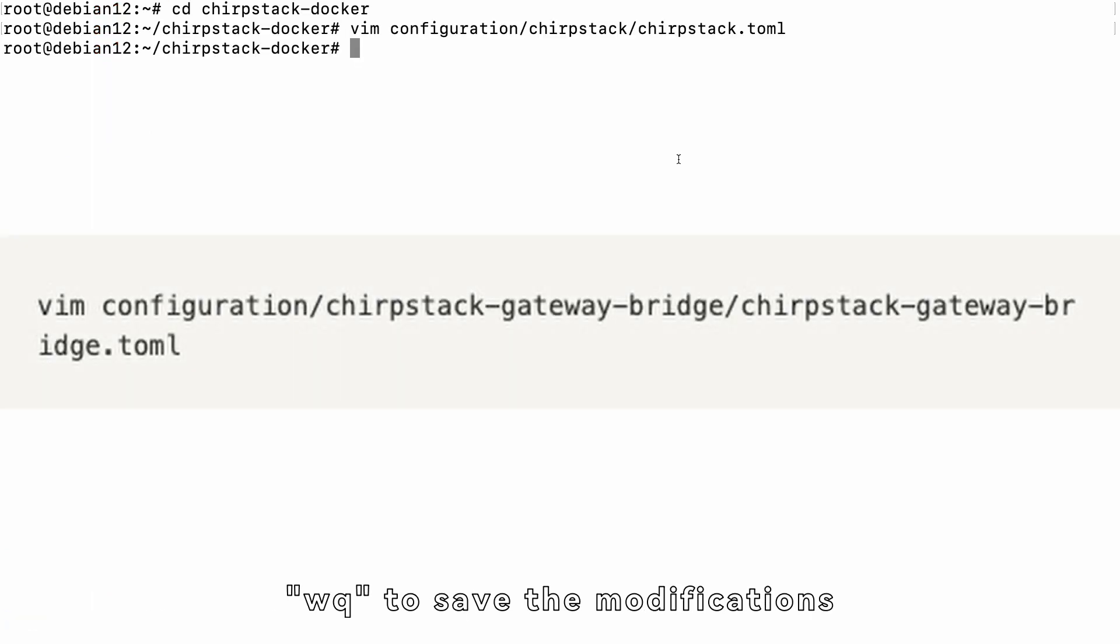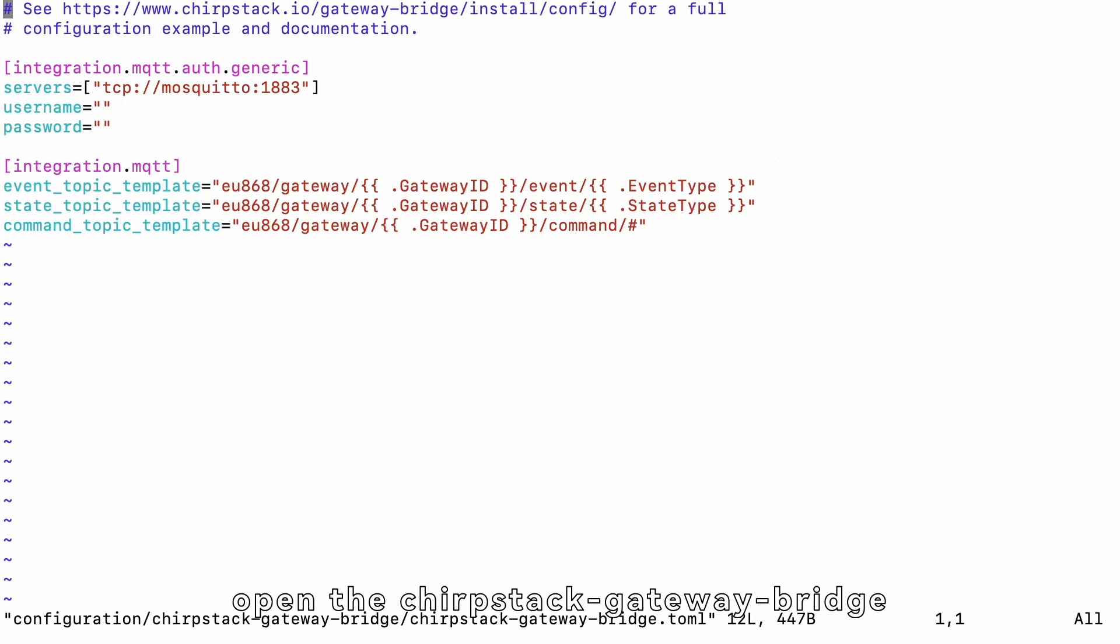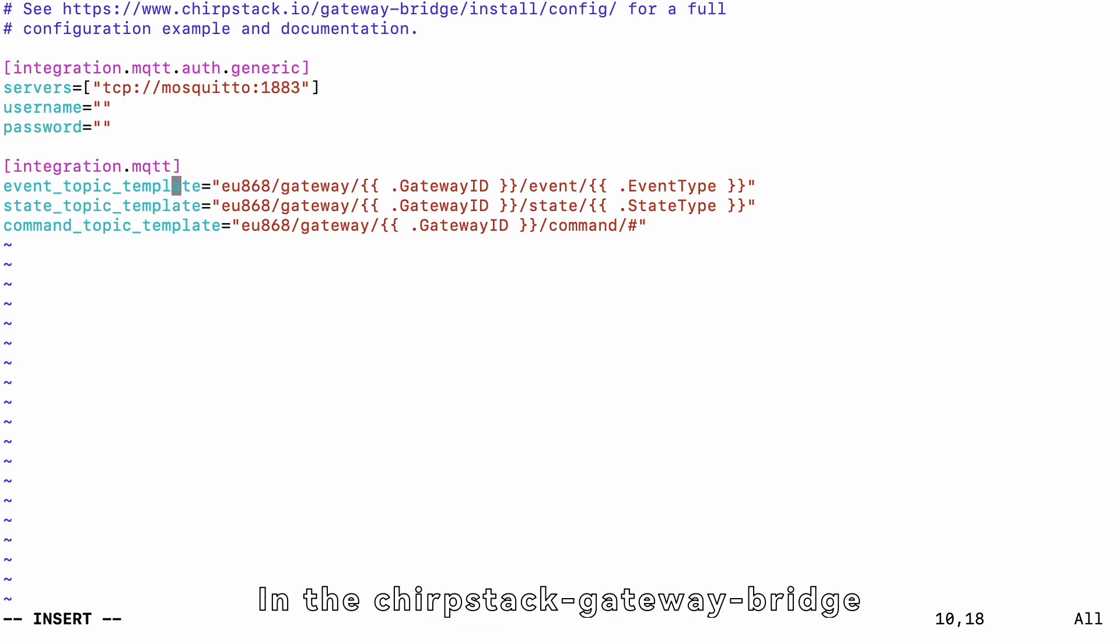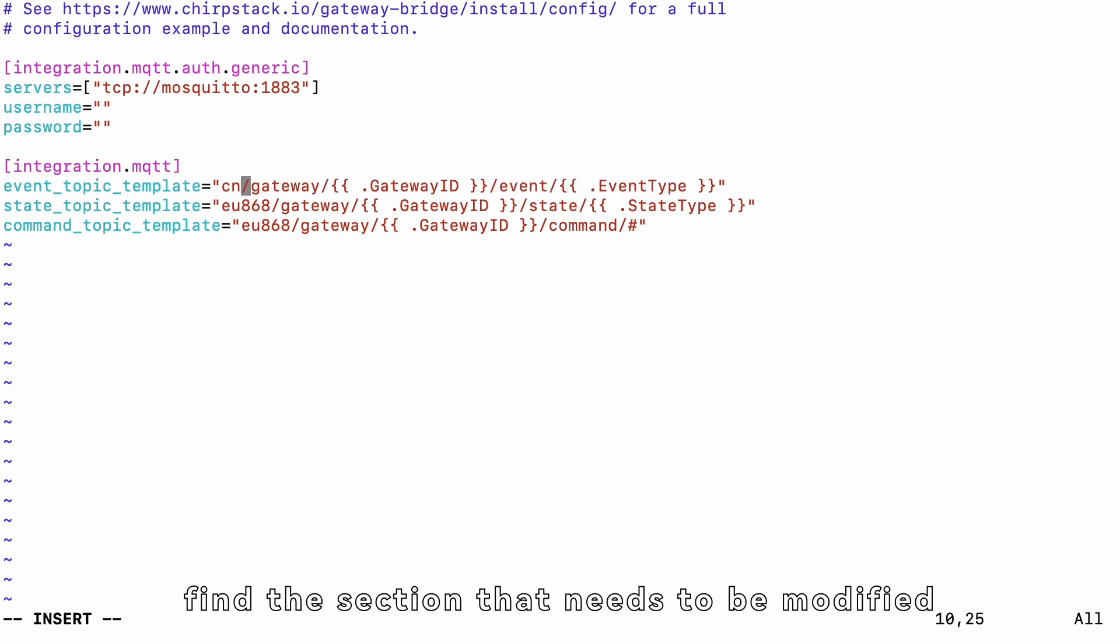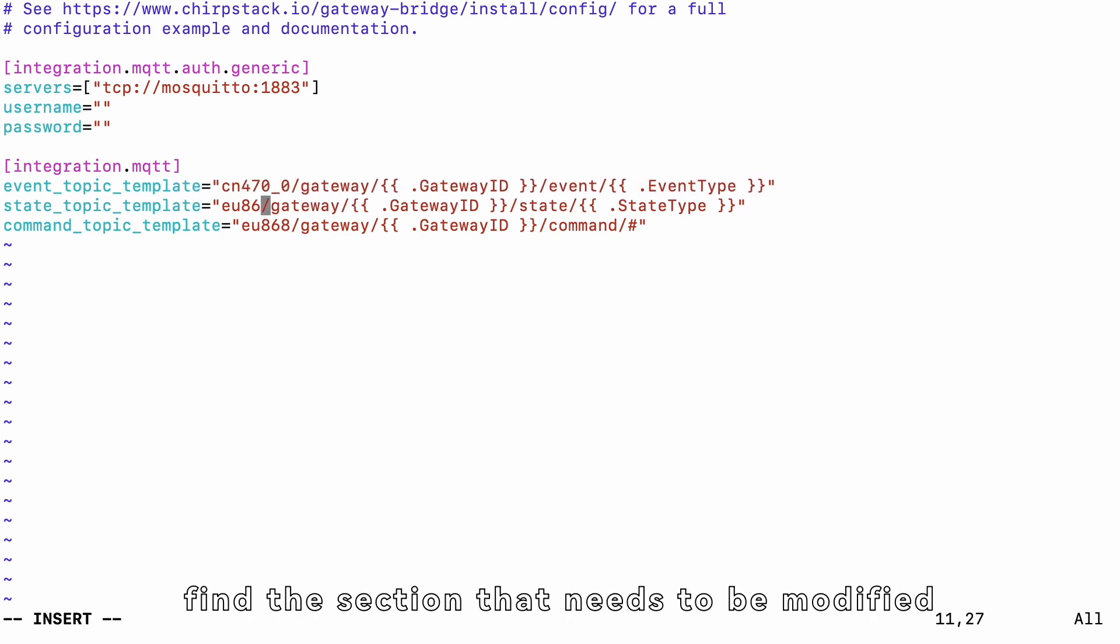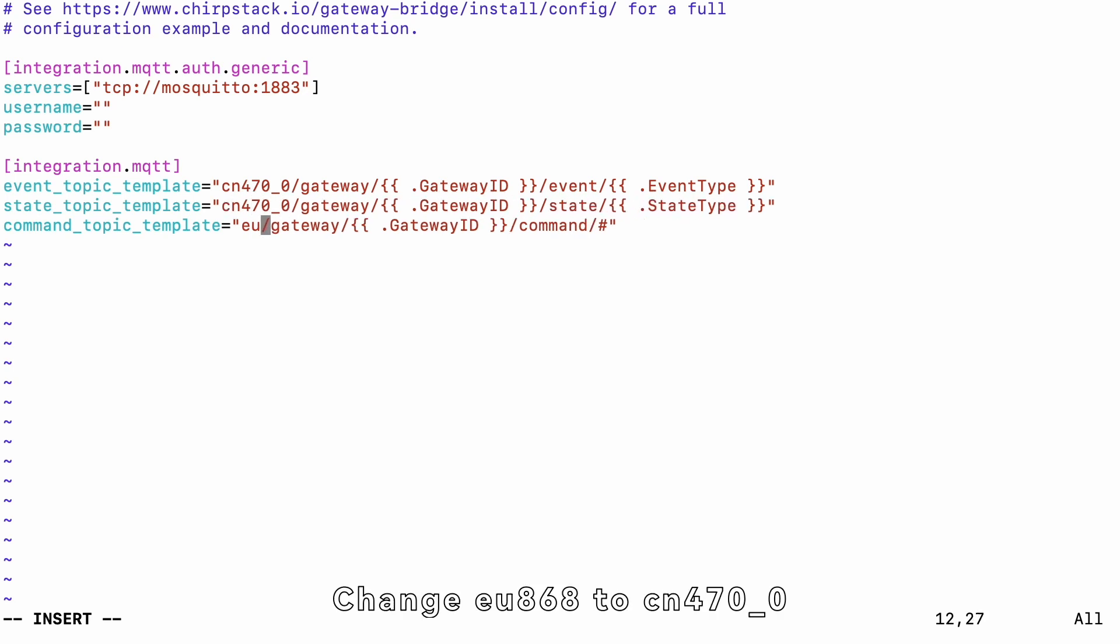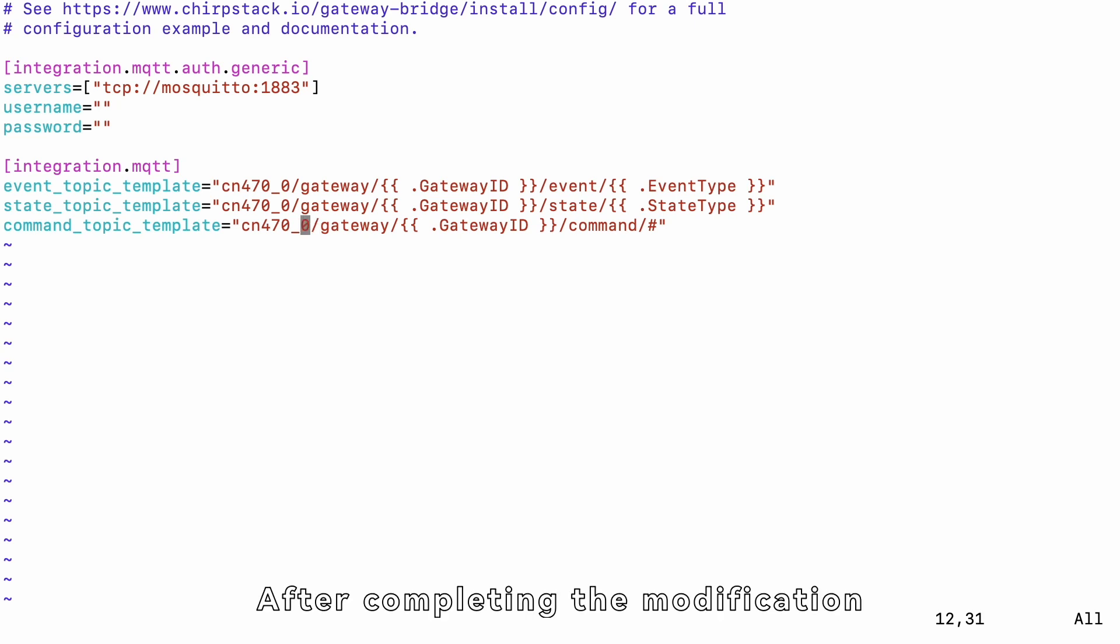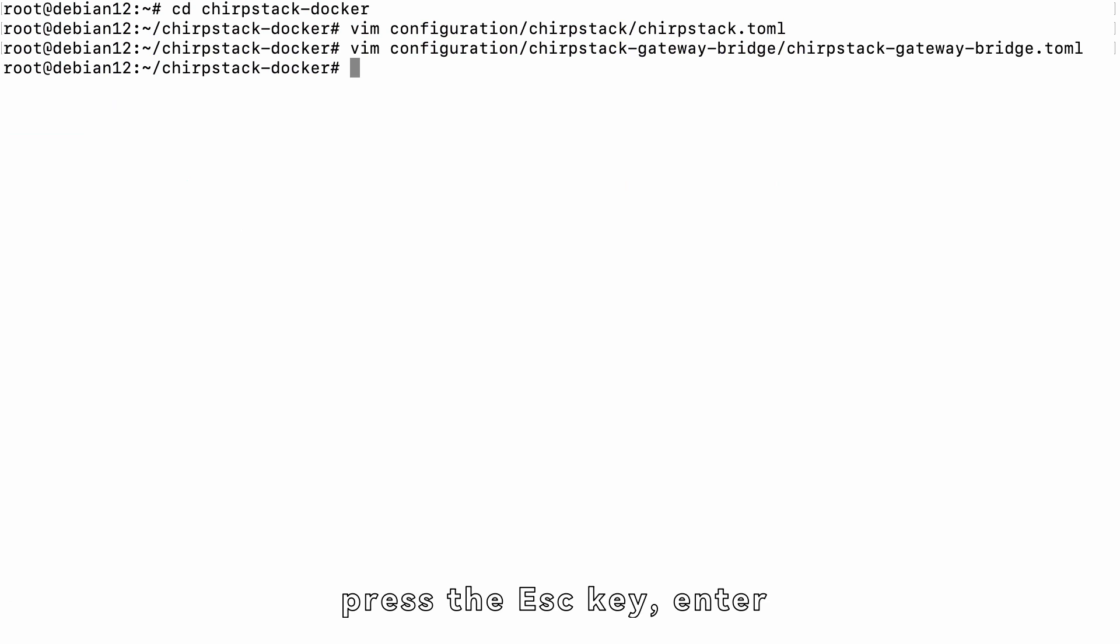Next, open the ChirpStackGatewayBridge.toml file using Vim. In the ChirpStackGatewayBridge.toml file, find the section that needs to be modified. Change EU868 to CN470_0. After completing the modification, press the ESC key, enter WQ to save the modifications.